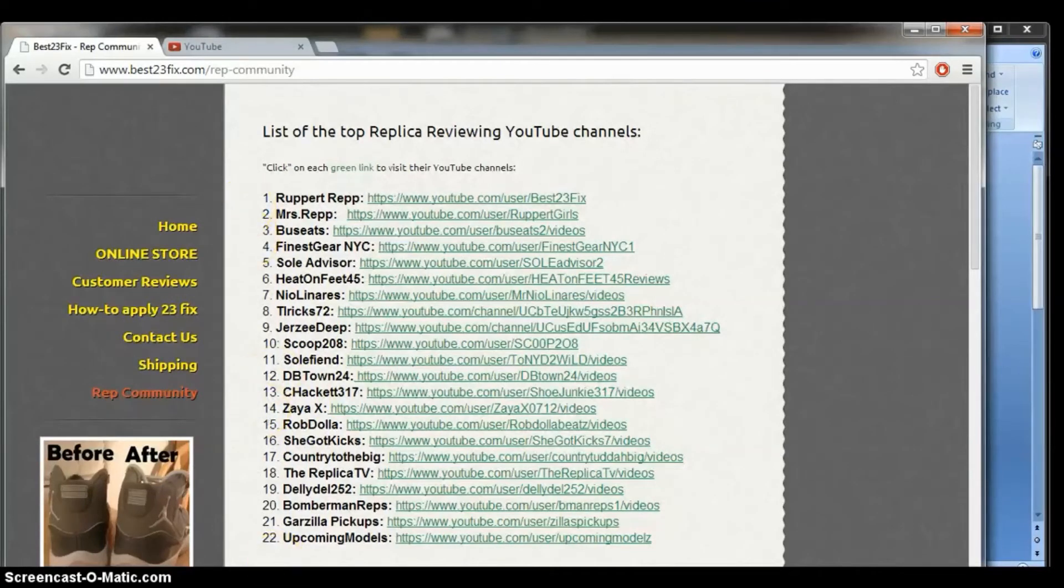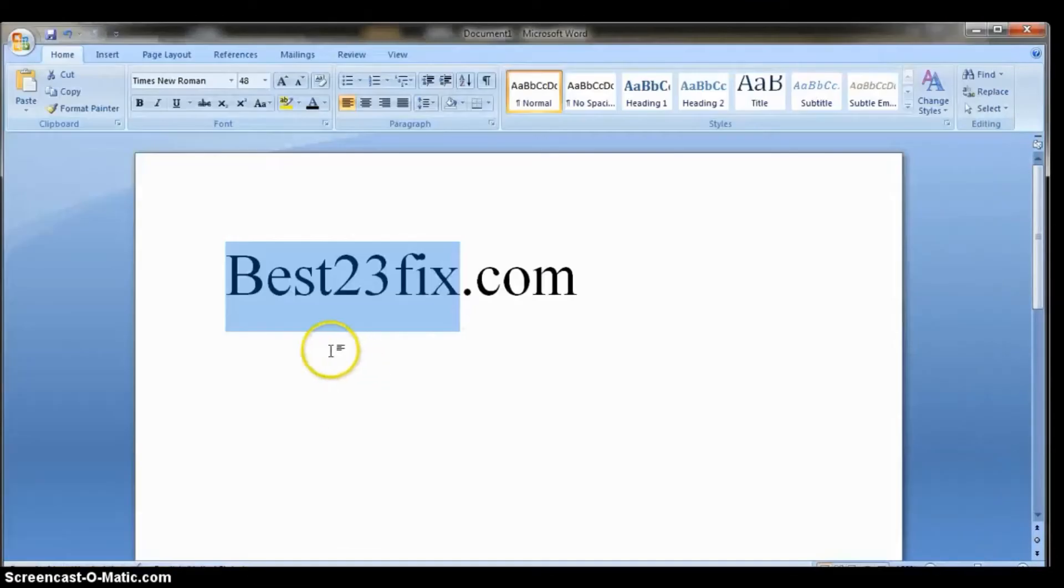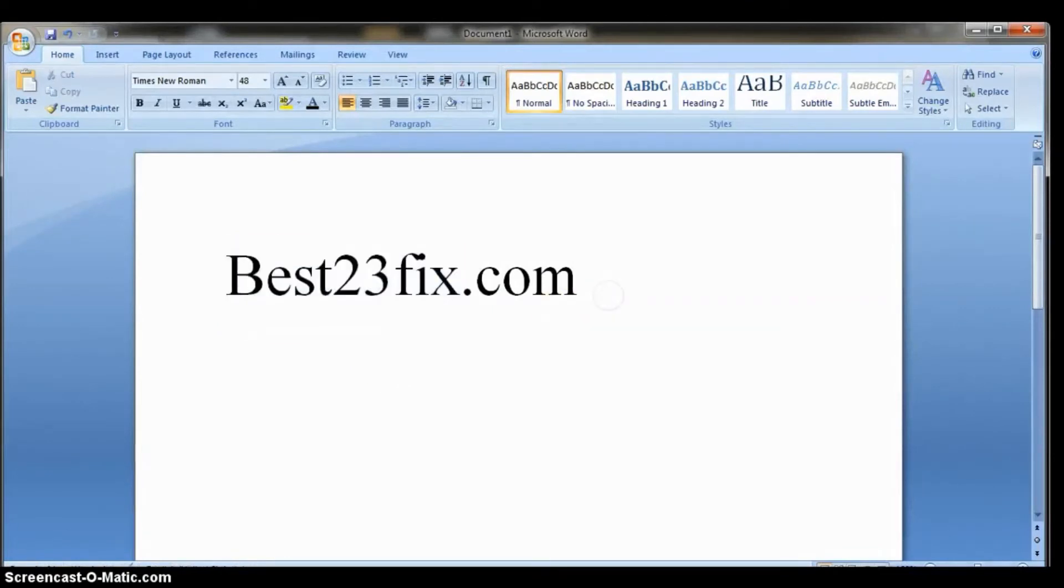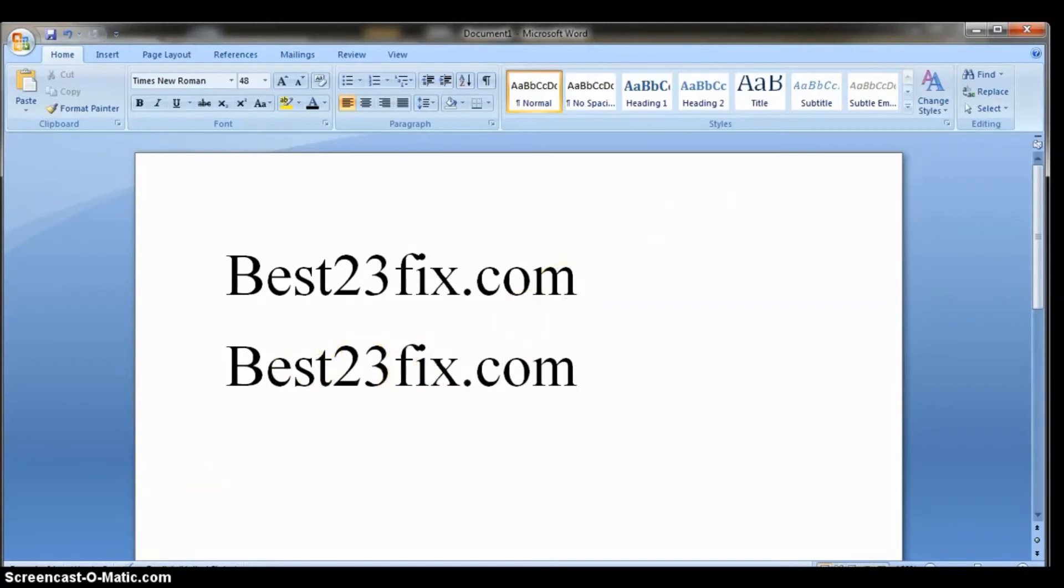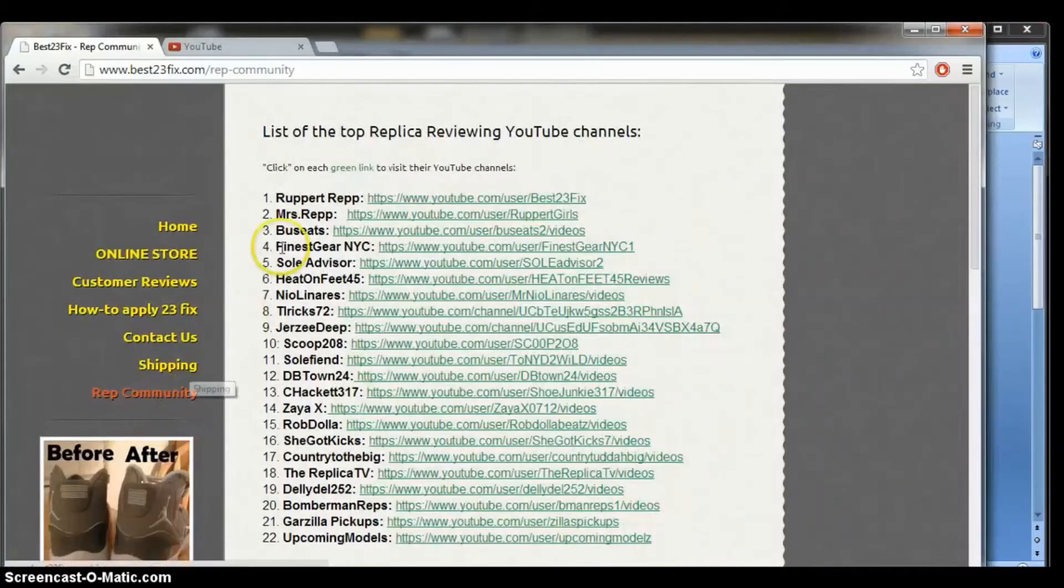So all you need to remember is that best23fix.com. That's all the spelling that you need to remember. And then you go to the rep community tab and here they are.